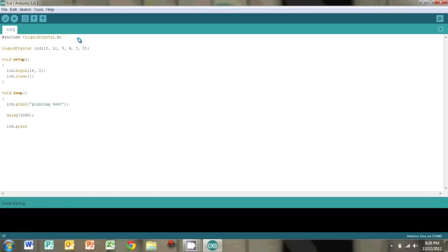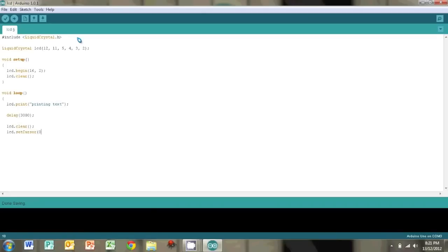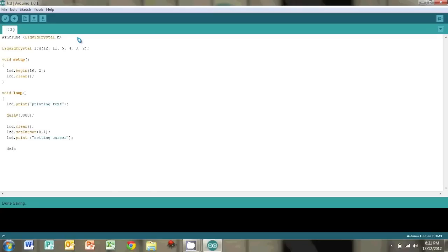And now we're going to try and set the cursor. So we're going to clear the LCD and use the setCursor command and you type in the row by the column indexing from 0. Then we're just going to go LCD.print and type in something like setting cursor. And we're going to add another delay and do something else after that.